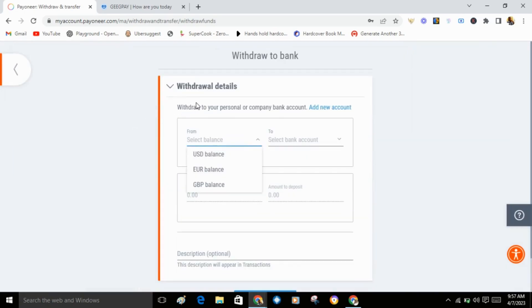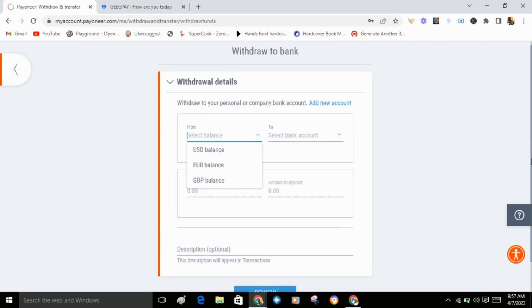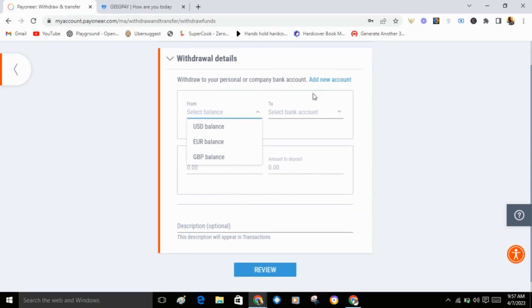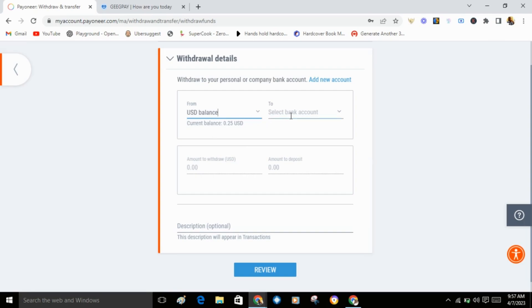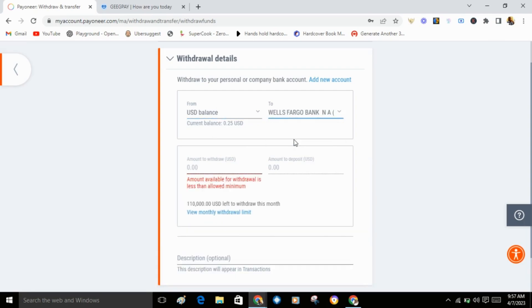Now select where you want to withdraw the money from. Select US balance. Select the account, Wells Fargo. You'll see it now.